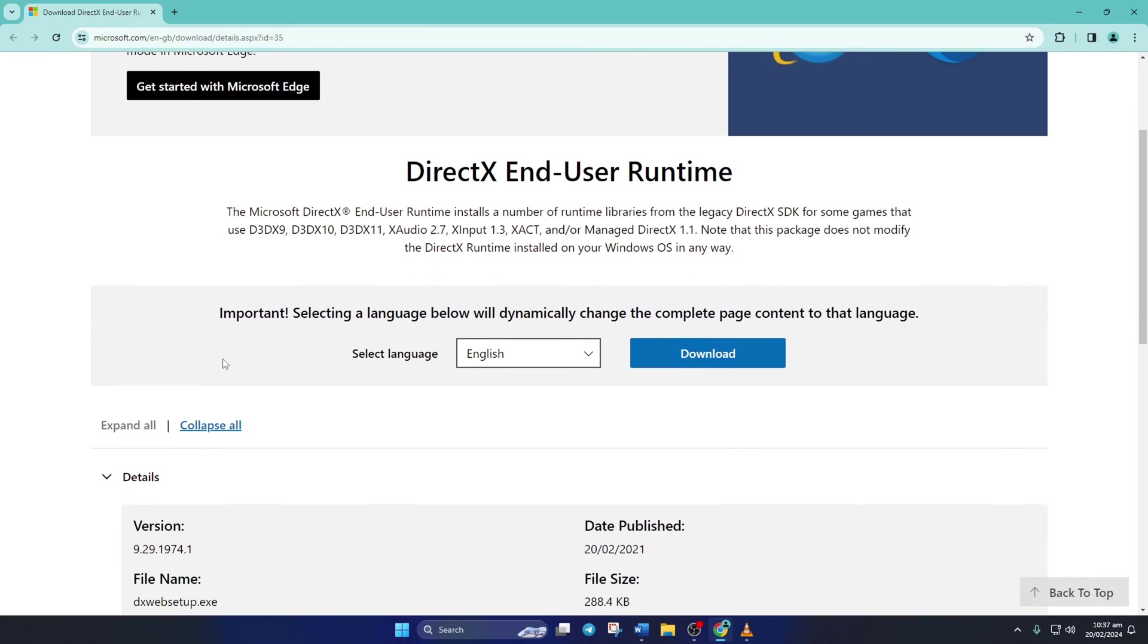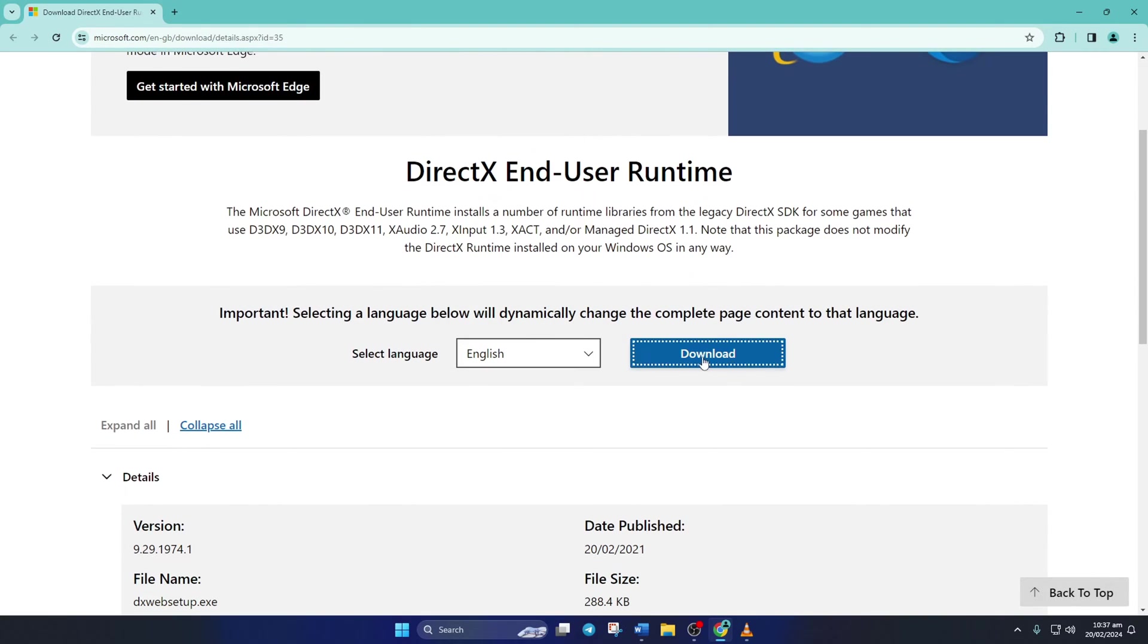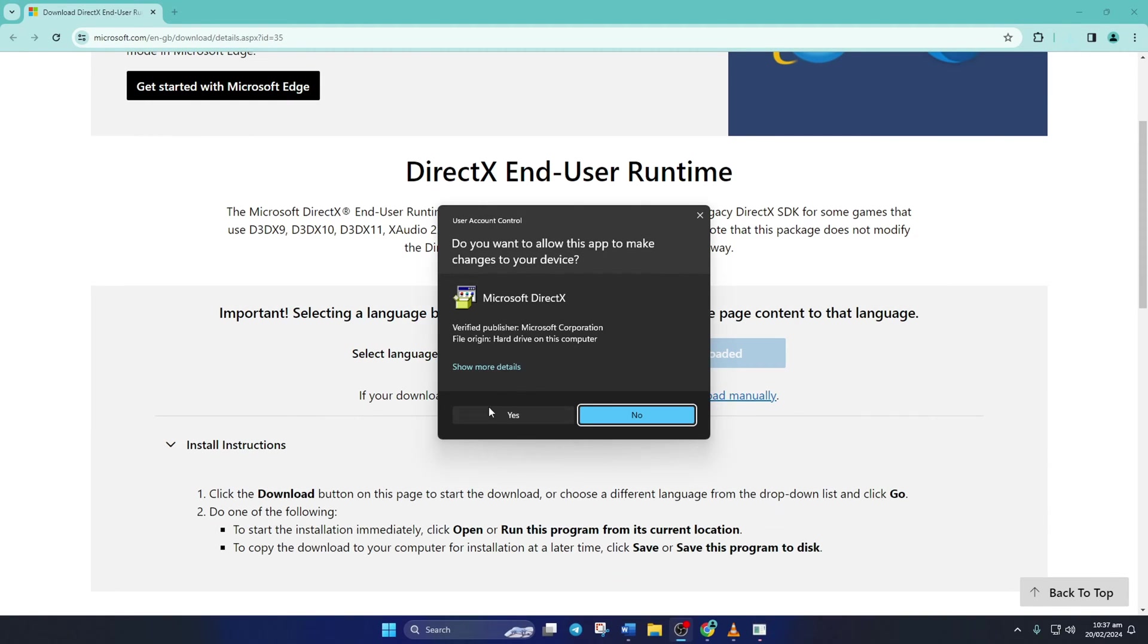From this page, select your language and click on Download. Now open the downloaded file and click Yes to give permission.